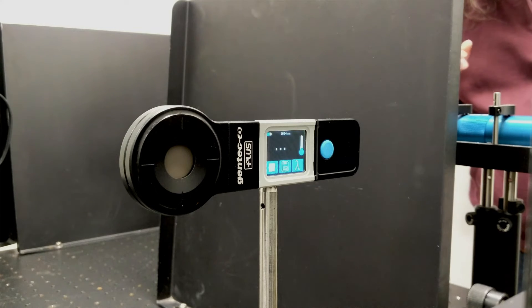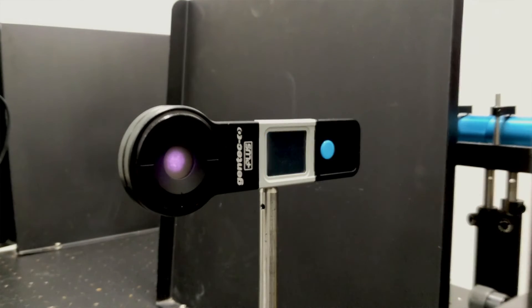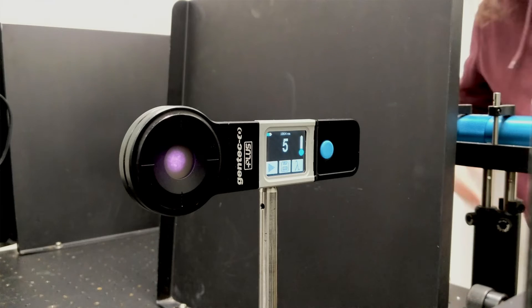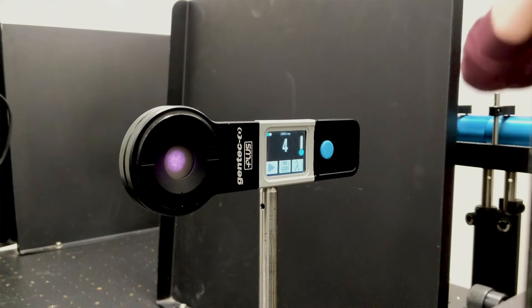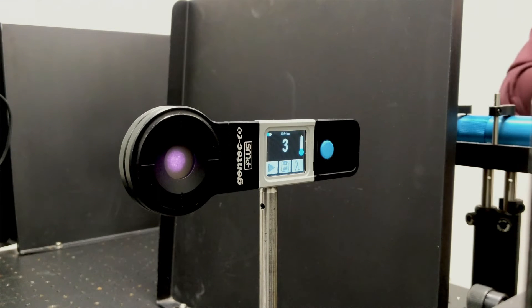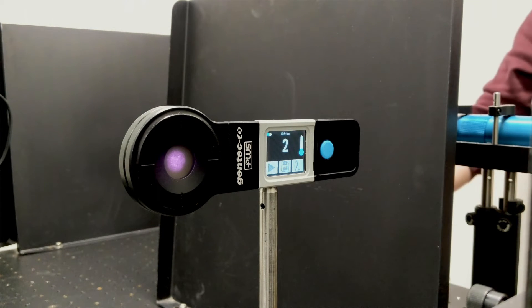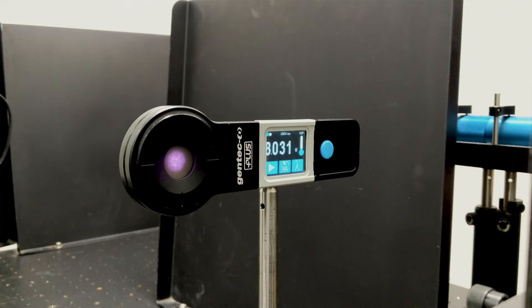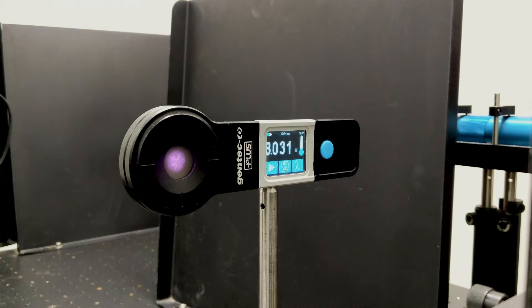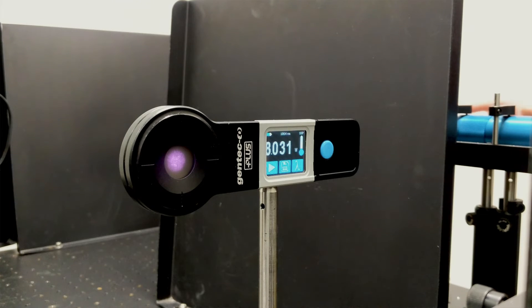Once this happens, a 5 second countdown will begin, during which you must leave your laser running. After this 5 second countdown, the measurement will appear on the display, after which you can shut down the laser.